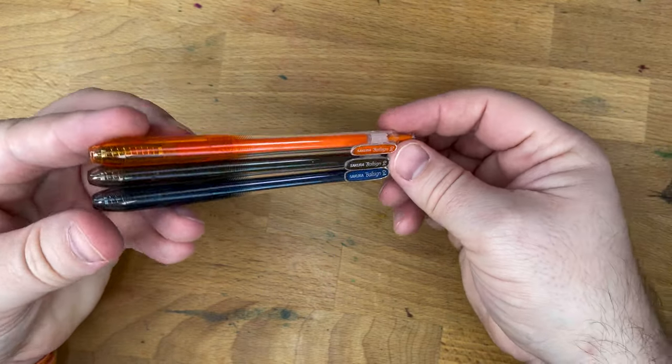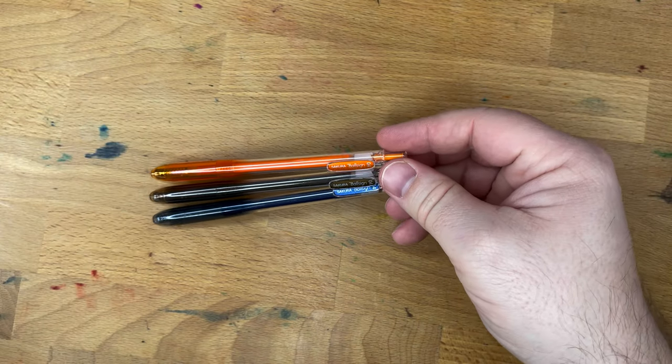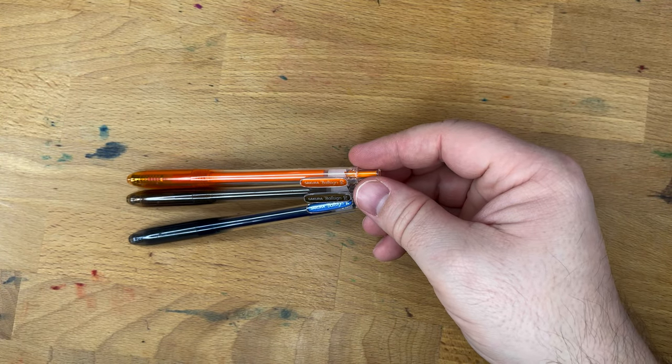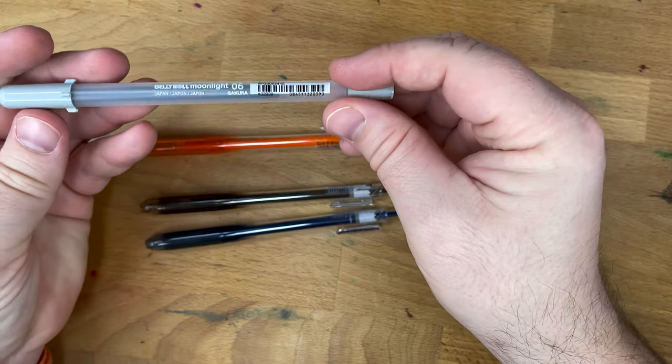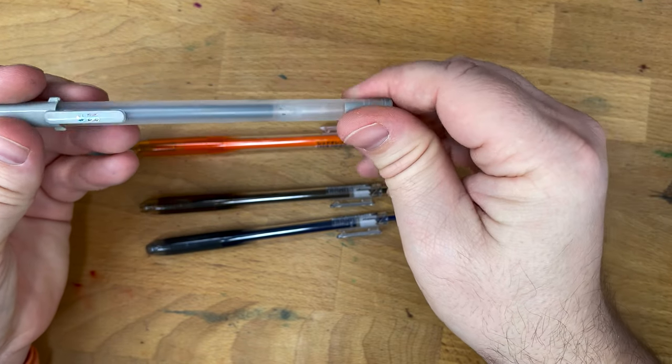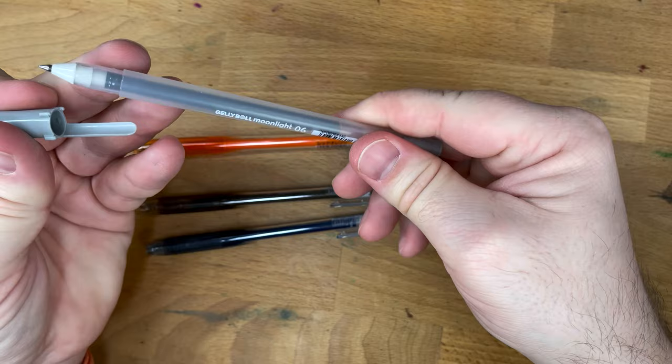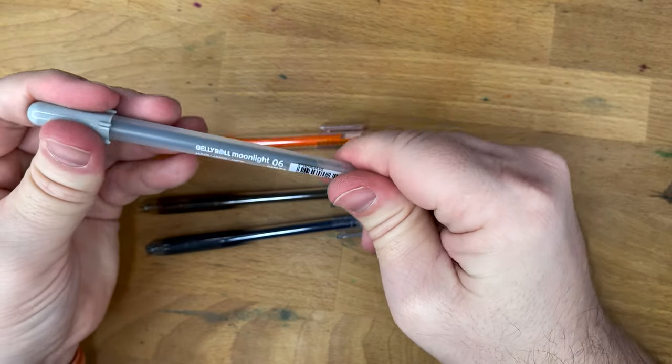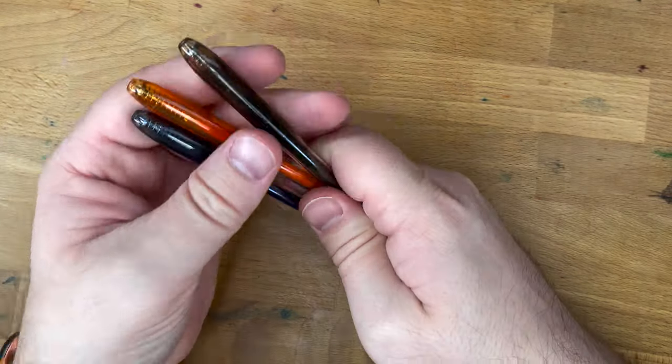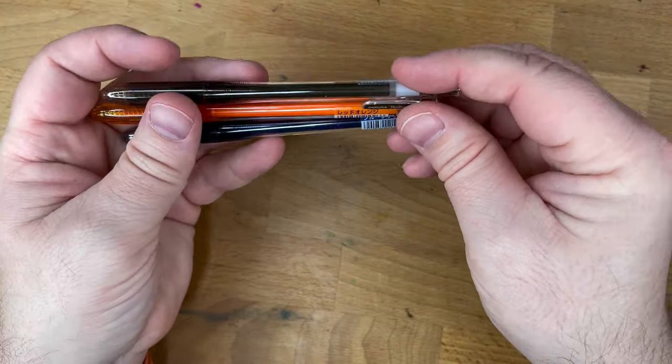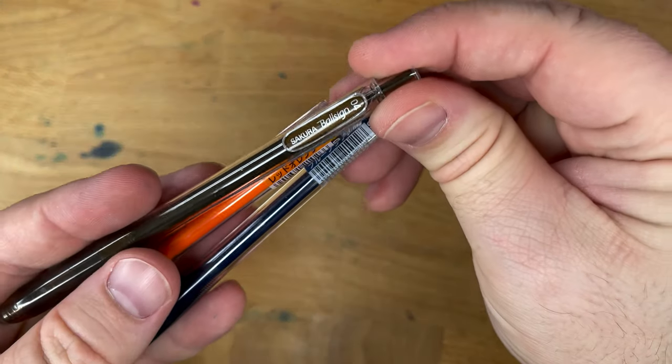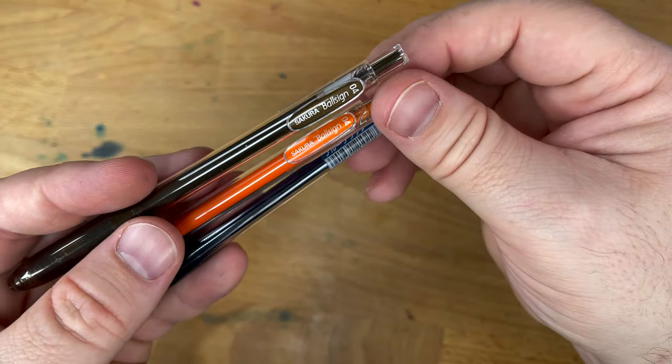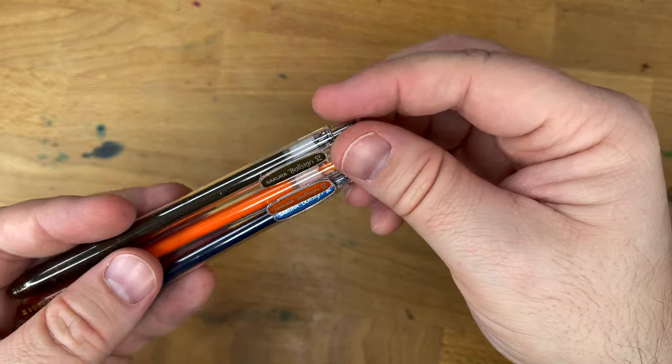You might know Sakura from the Jelly Rolls, which are like this. If I can get one out of there, there we go. This is Sakura Jelly Roll. And I like the Jelly Roll a lot. They make a good gel pen. So I was like, well, let's try these Knock ones. These are 0.4 millimeter, as you can see here on the clip. And they also have some of them in a 0.5.